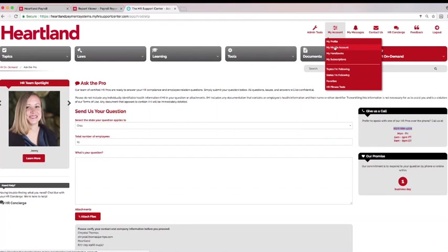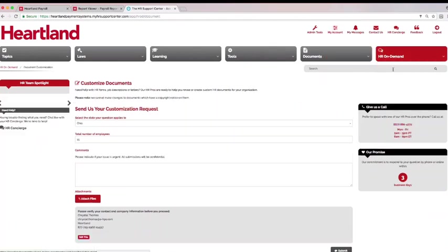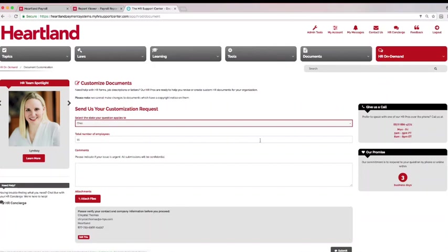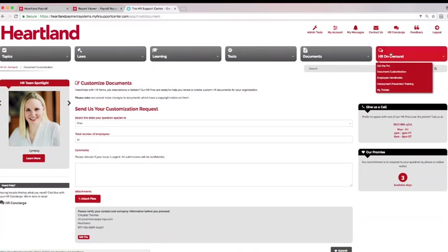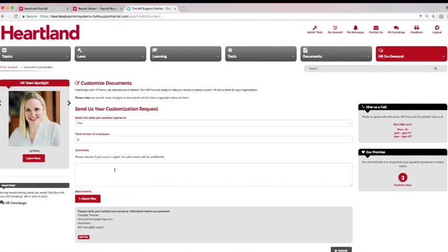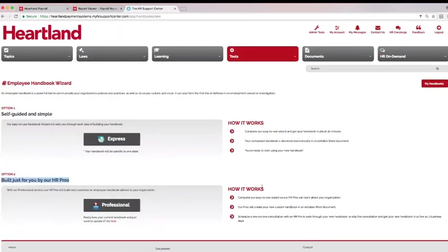Let our team customize important documents including job descriptions, offer letters, and even disciplinary actions. Already have documents and policies in place? Great! Submit them to your team of experts for an HR review to ensure your existing company documents are up to date and HR compliant.